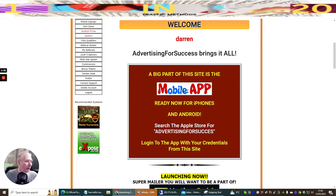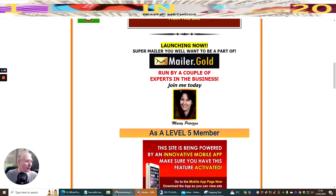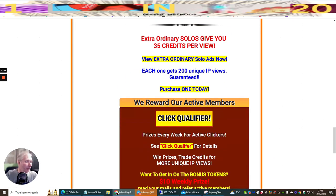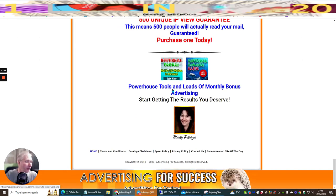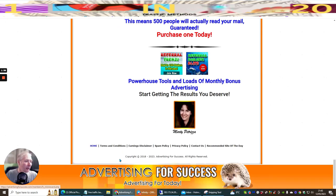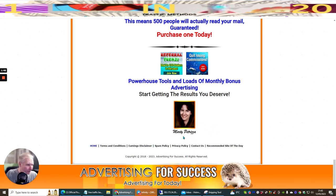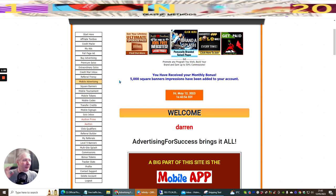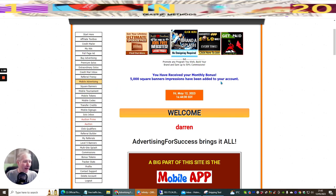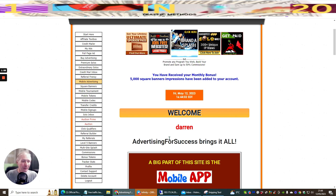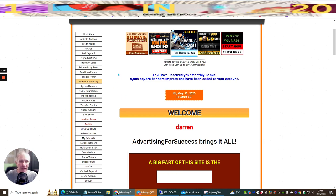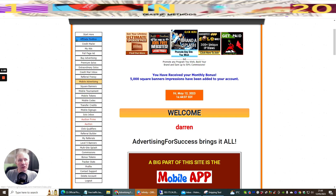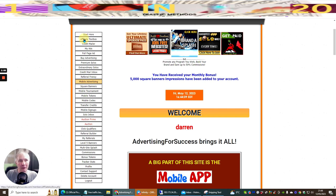So the first thing we're going to do is have a look at Advertising for Success. This is something I joined about a month, month and a half ago. Every single month you get rewarded 5,000 square banner impressions. You might be asking what is a banner impression? Basically it's every time it's shown to the audience.